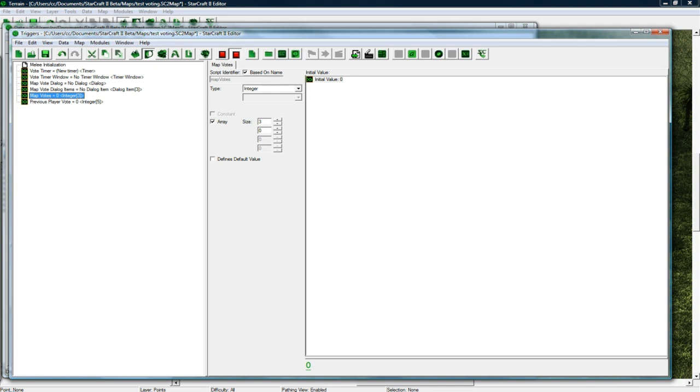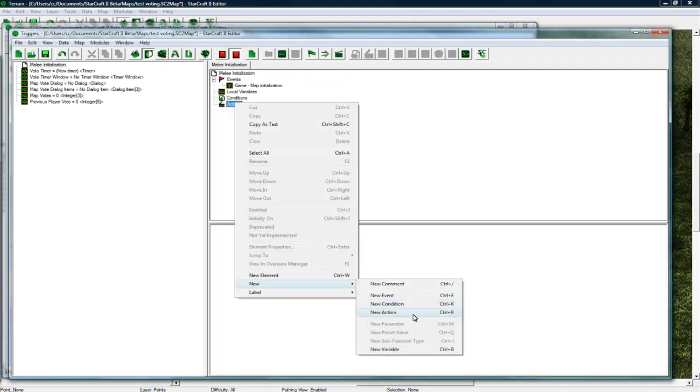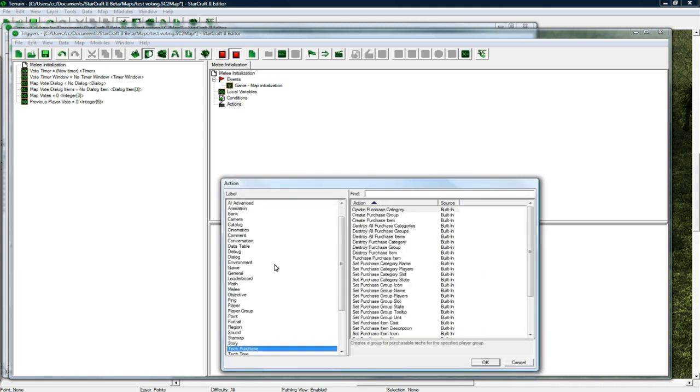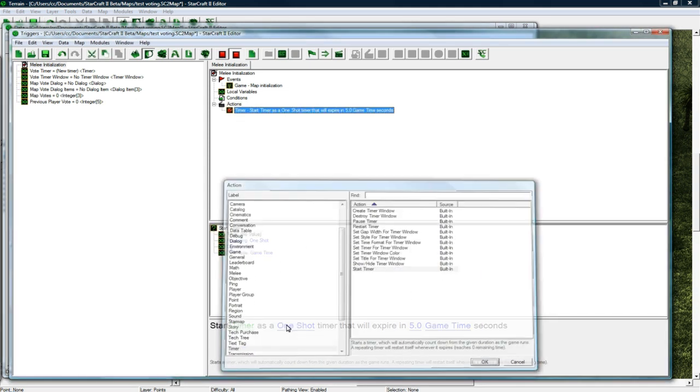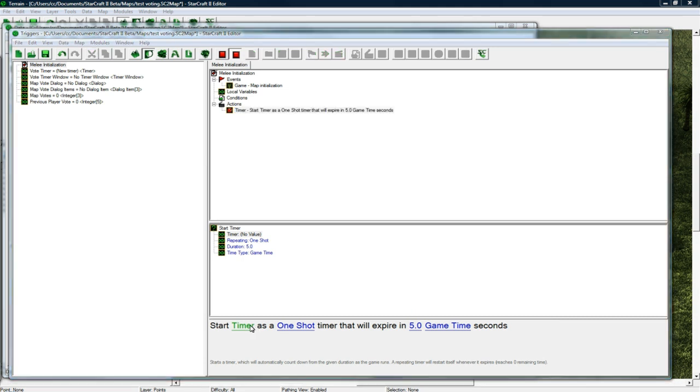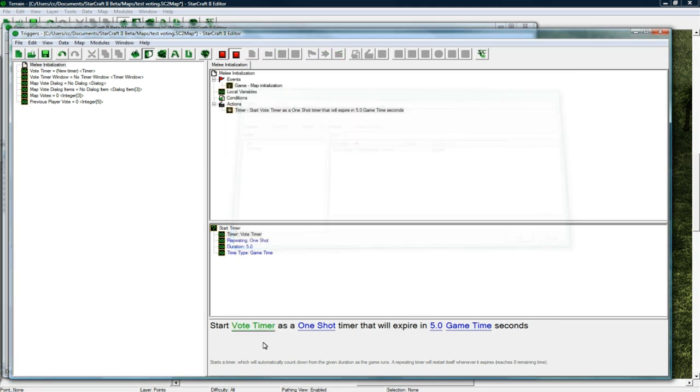Back in here let's do a new action. And let's timer, start a timer. And this is going to be our voting timer, so nice it's right there.